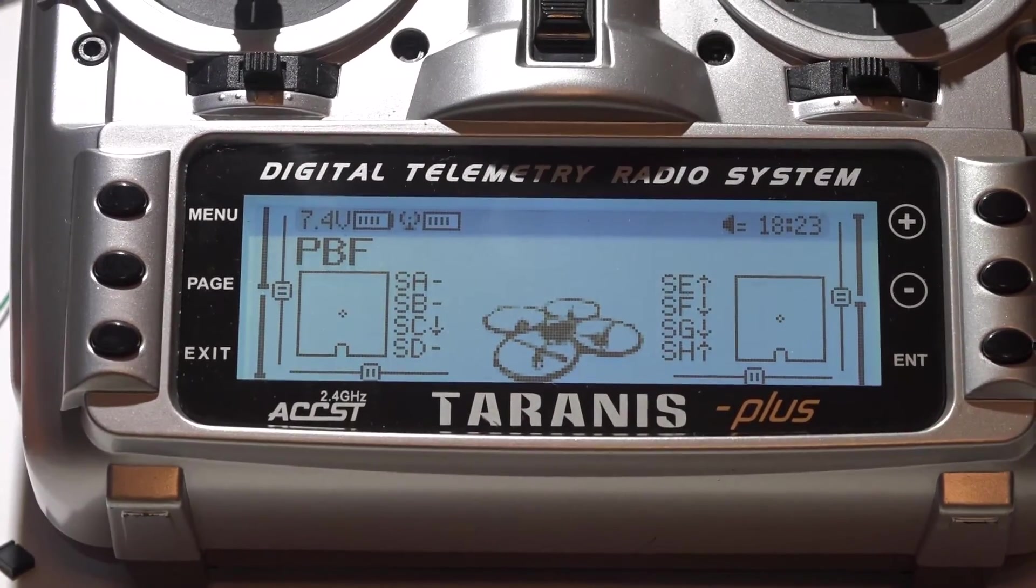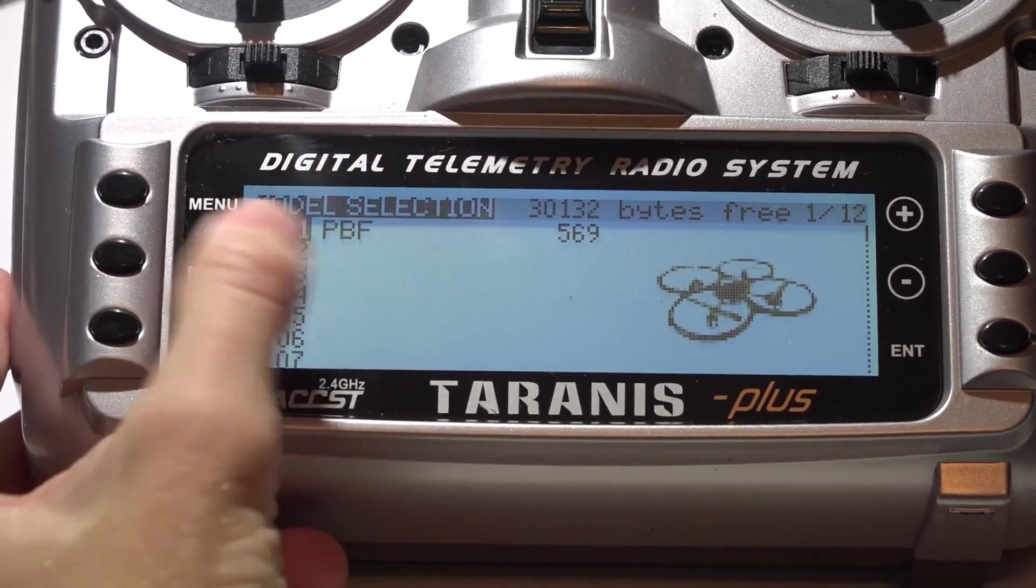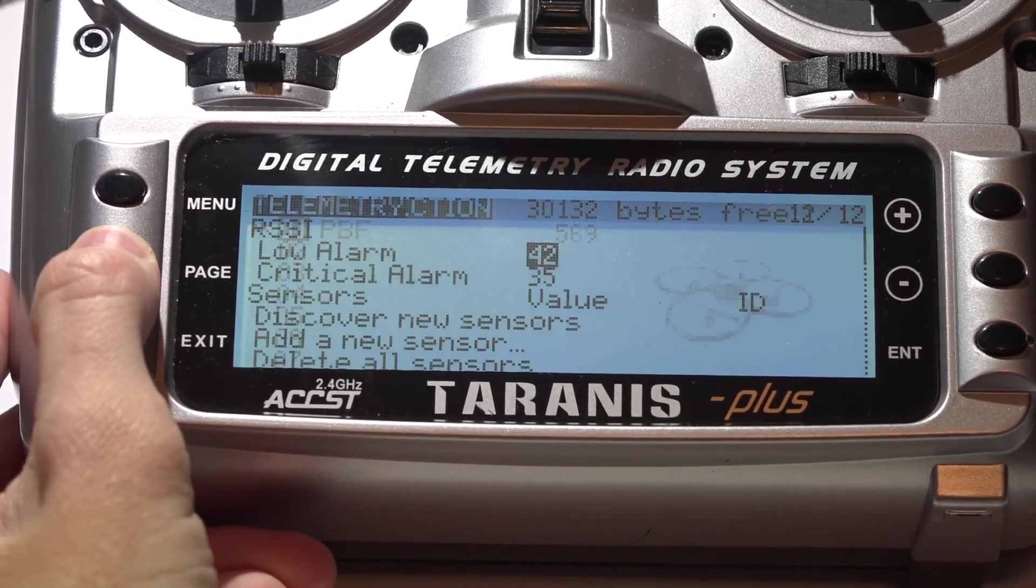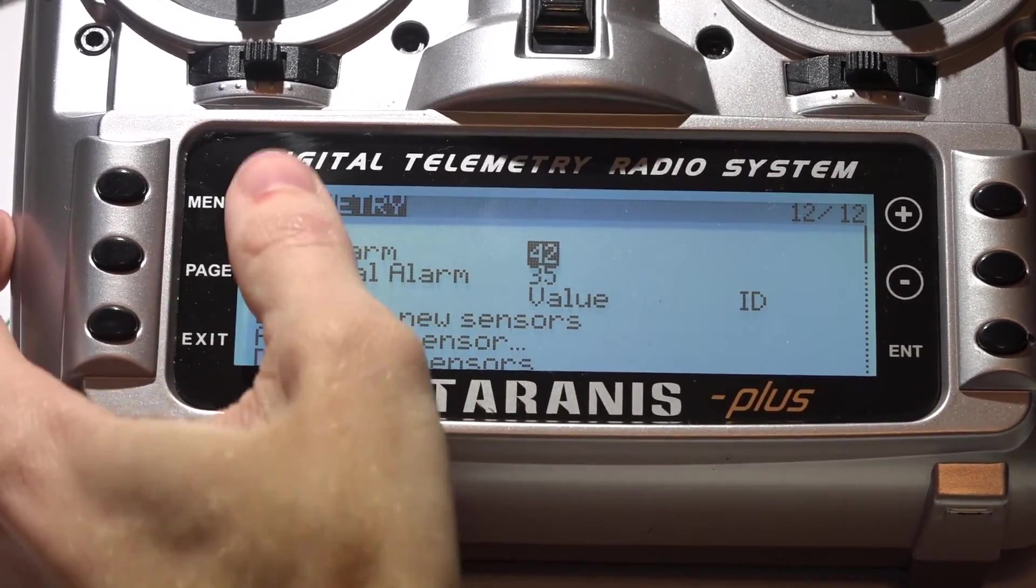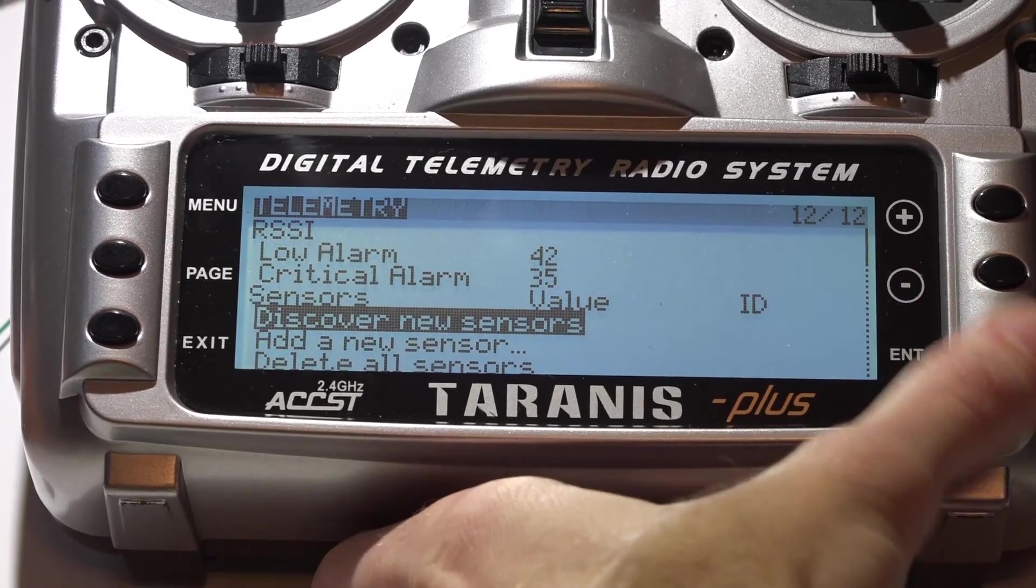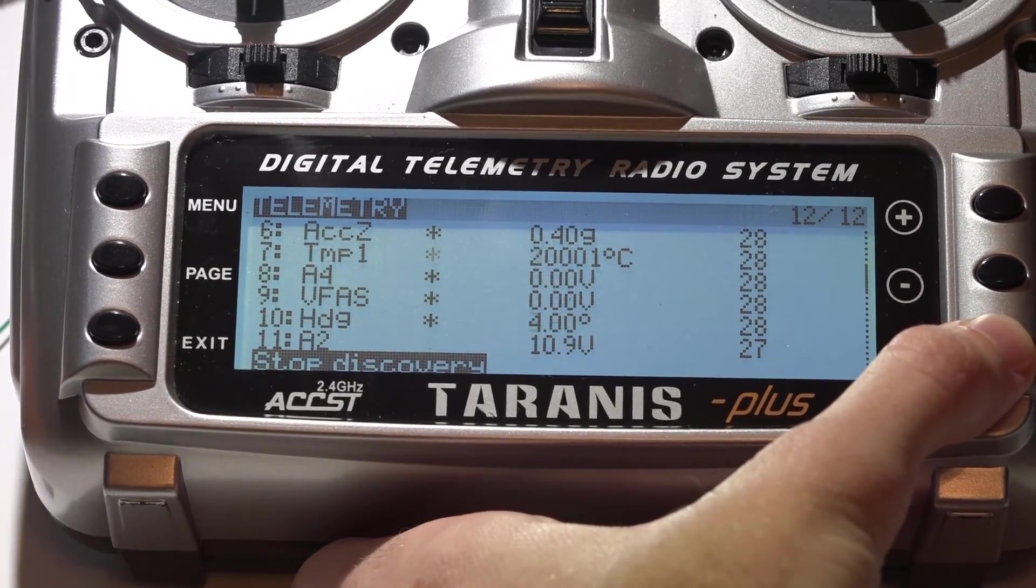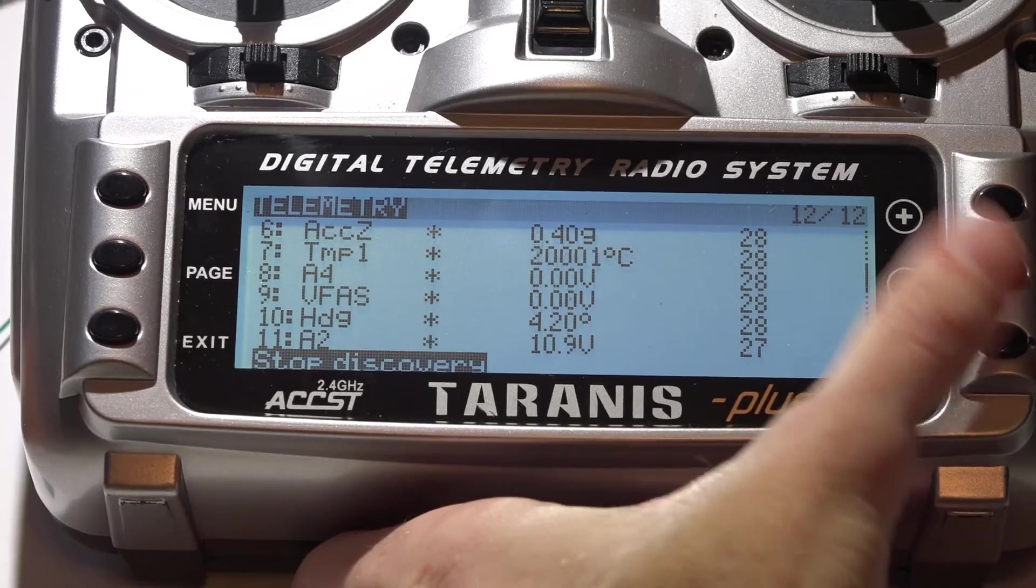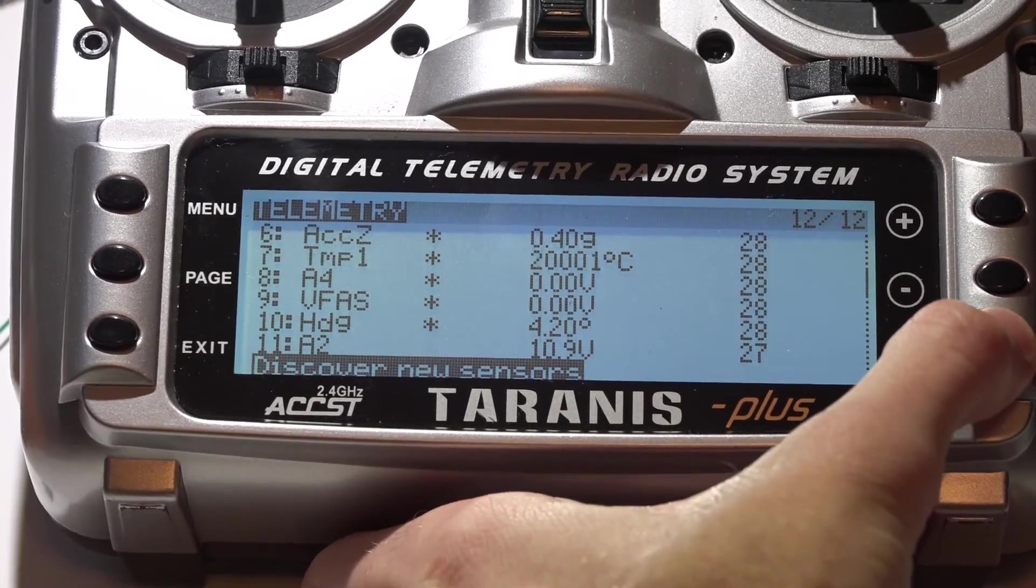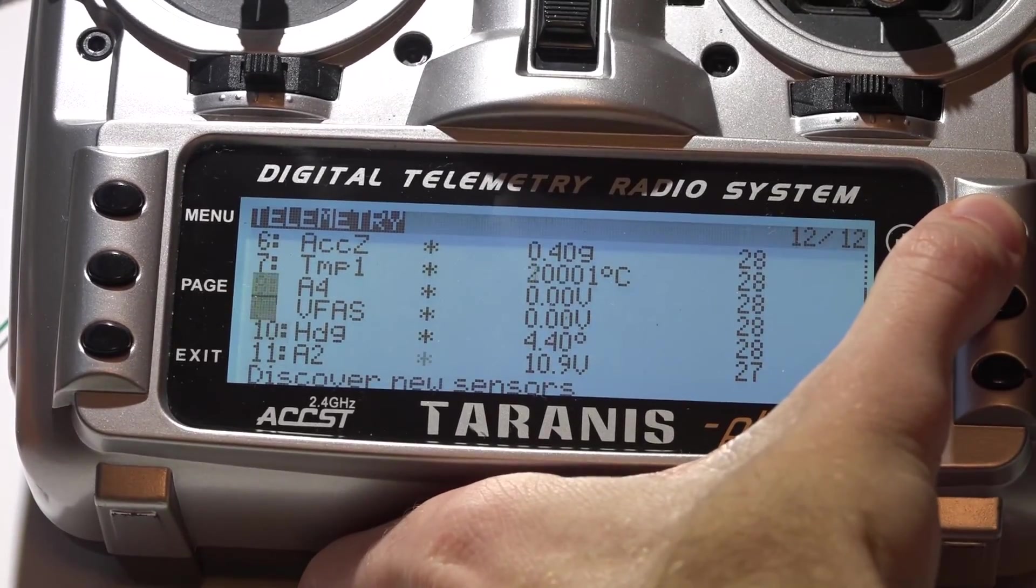Now in your Taranis, press the menu button to go to your model. Hold the page button to go backwards a page to telemetry. Scroll down to discover new sensors, and press enter. Once it's done, press enter again to stop discovery.